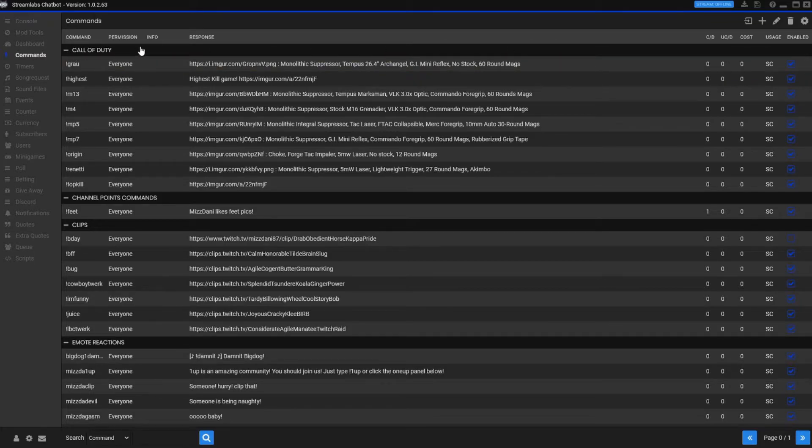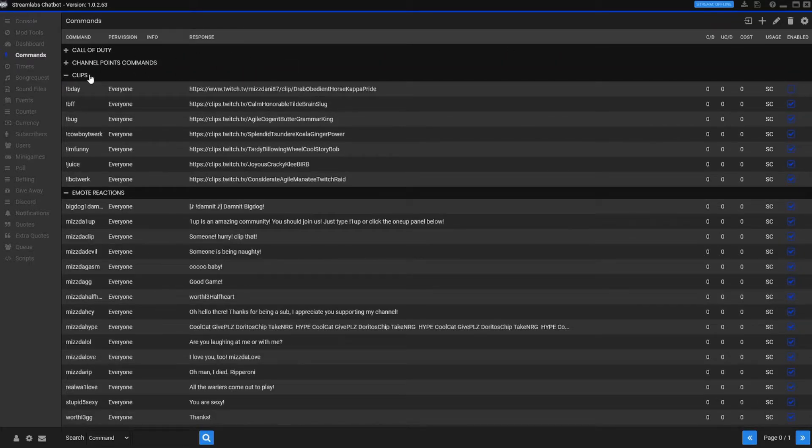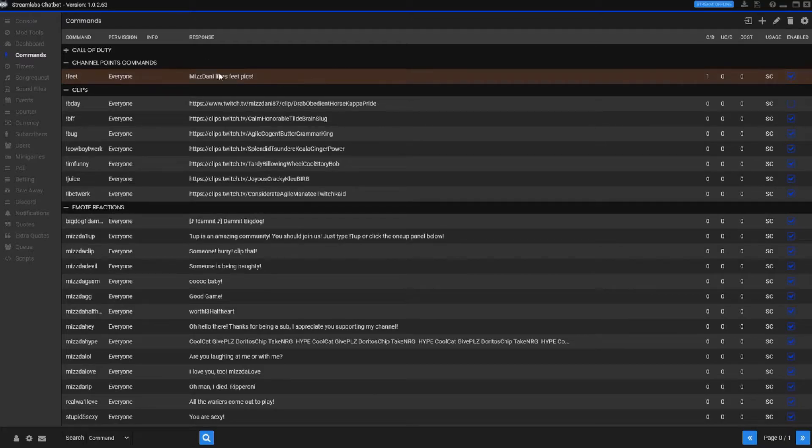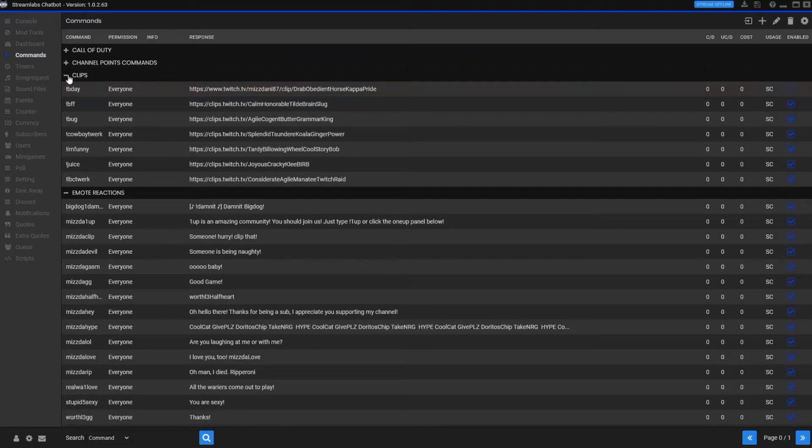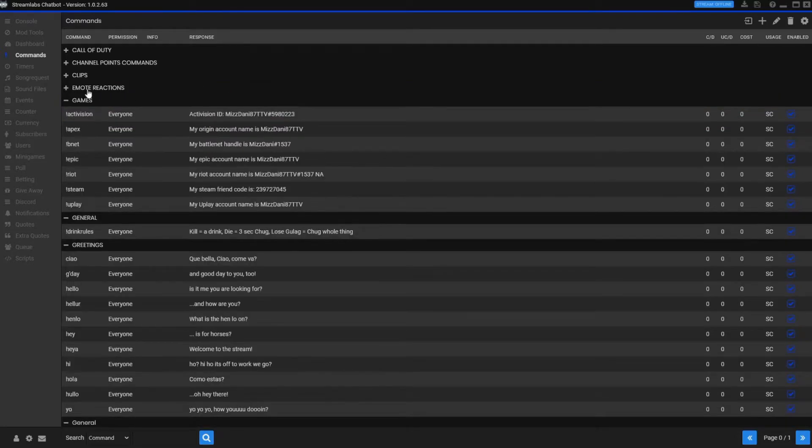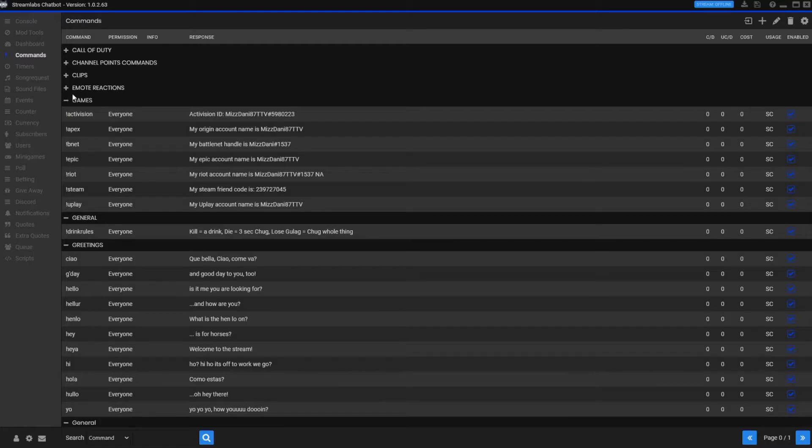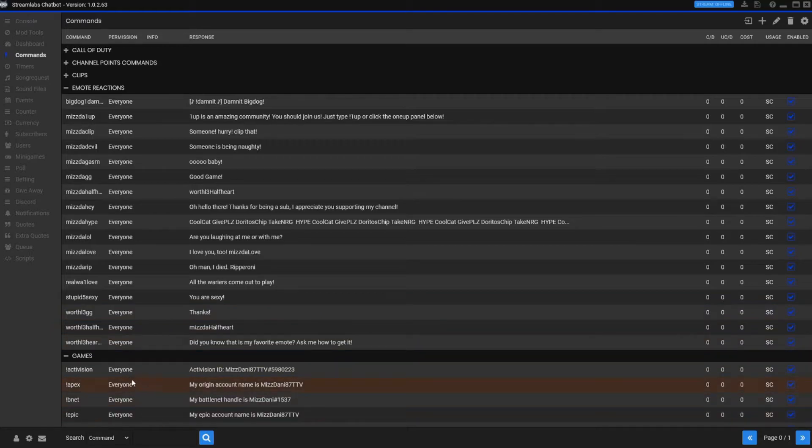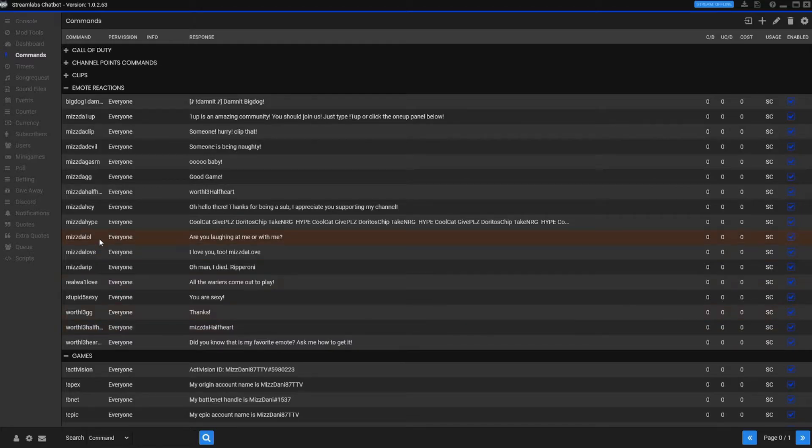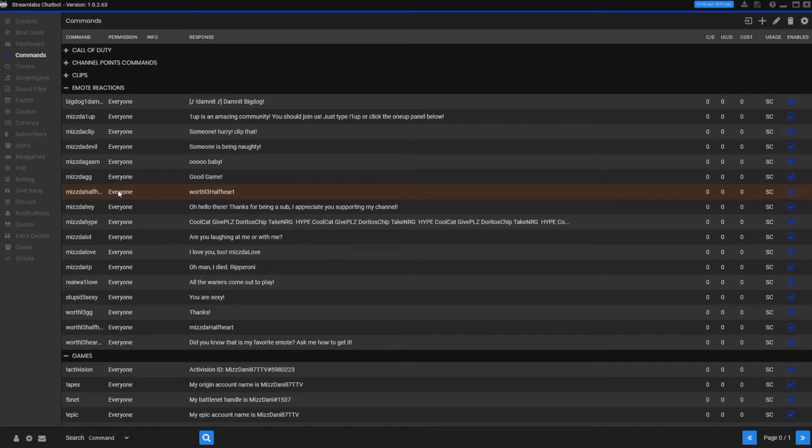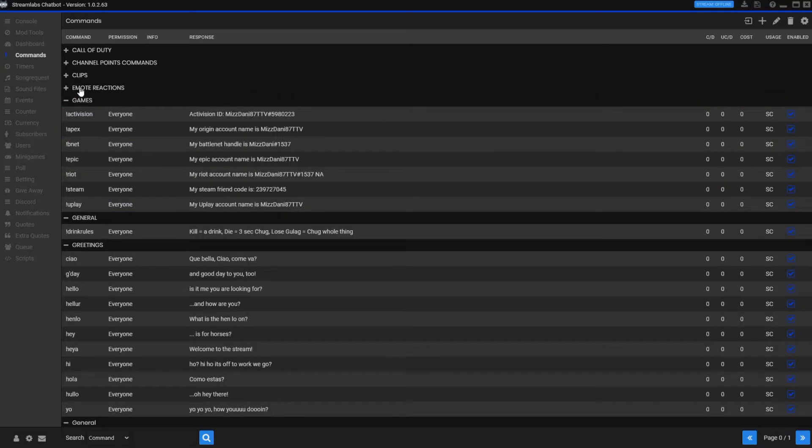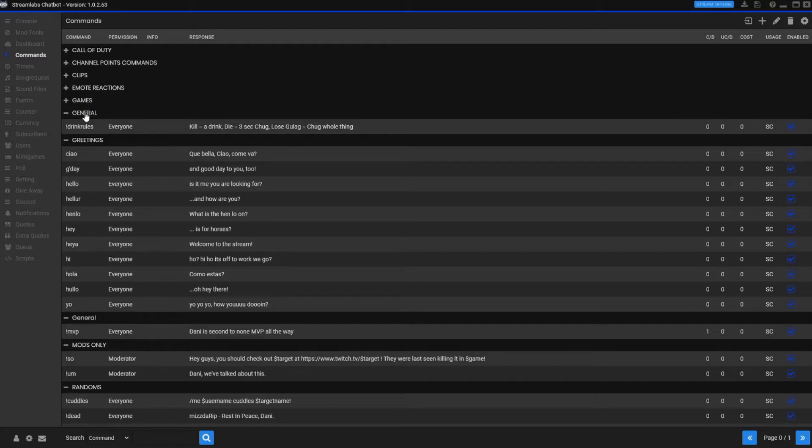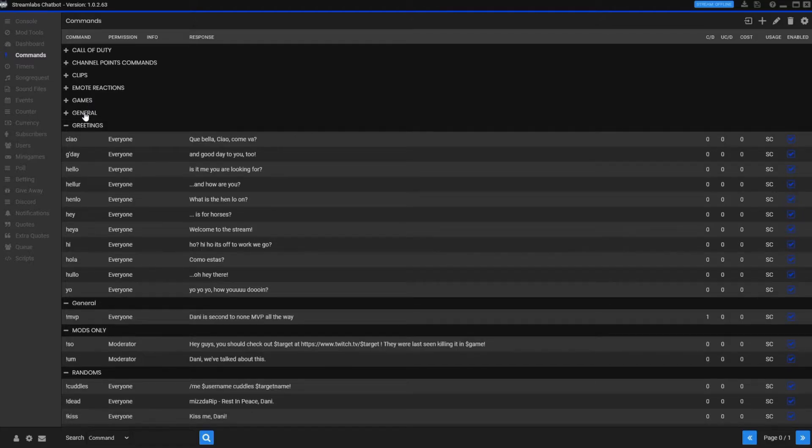I've got Call of Duty, I've got channel point commands - these are ones that have been redeemed by people via channel points. Got clips. This is a new thing that I got going on with emote reactions where it actually reacts with an emote, and that's why I was saying hook it up through yours. I've got a couple in here. My half heart, if you use it, because it's hooked up through my account and I have this emote unlocked on his channel, it actually allows the bot to use it without having to sub the bot as well because it's actually using my account.